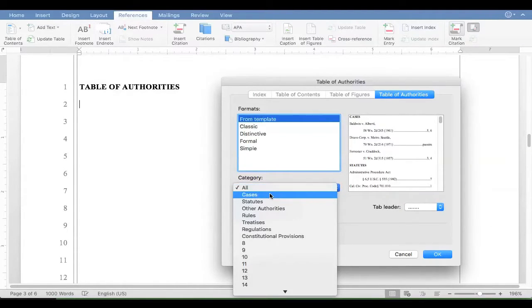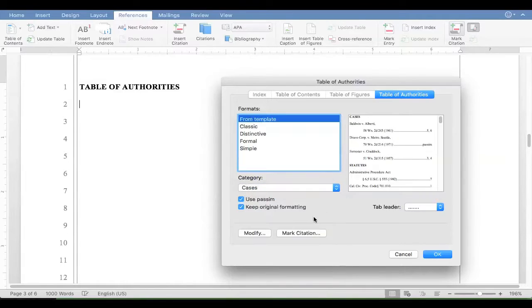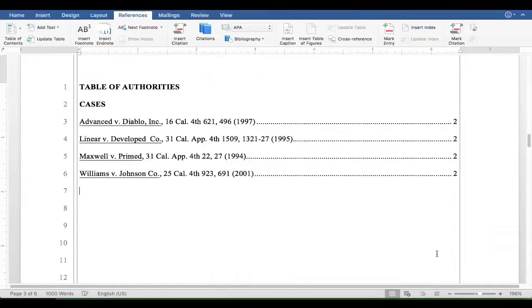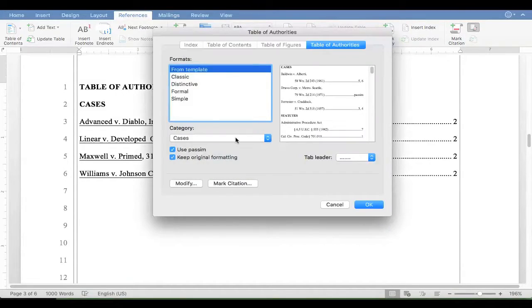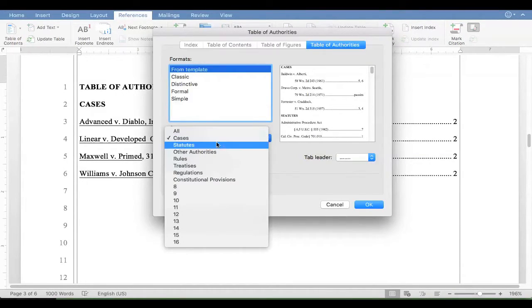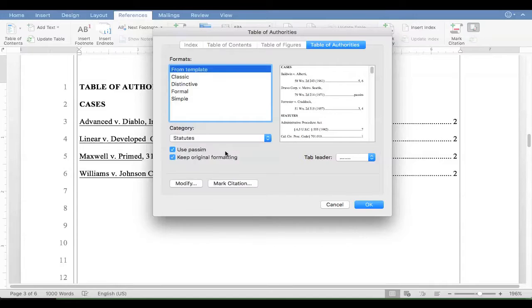I'll just do them separately. I'll click on cases. And OK. And it generates our cases. And then I can put in the statutes right underneath it or on another page. Similarly, I just click here. Statutes. And it puts it in.